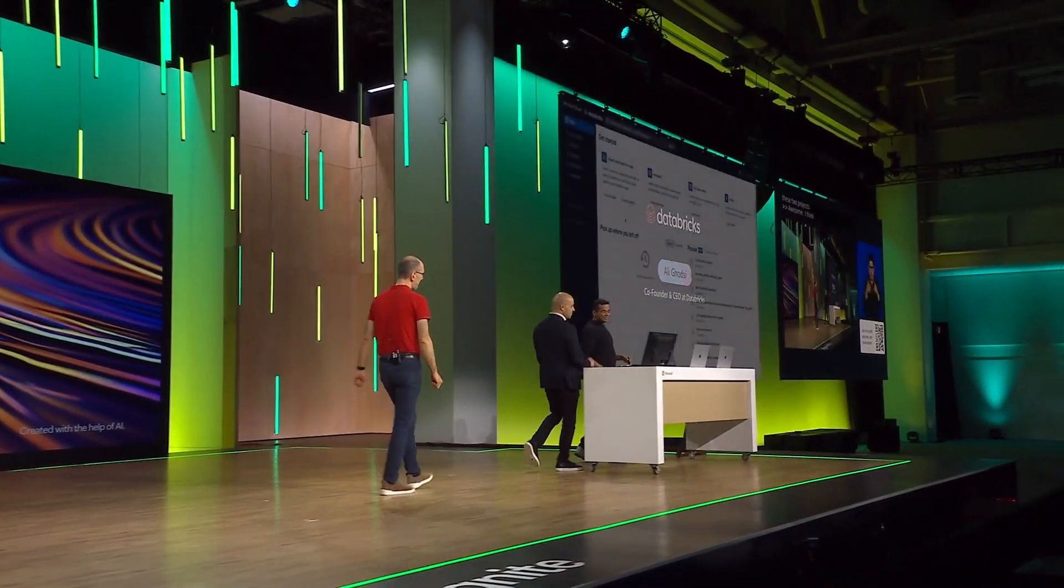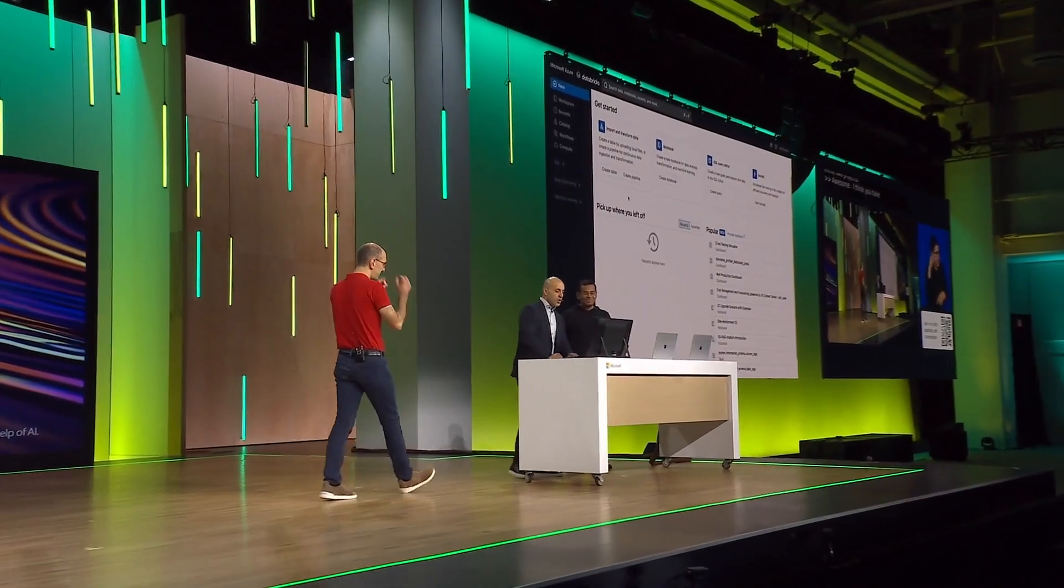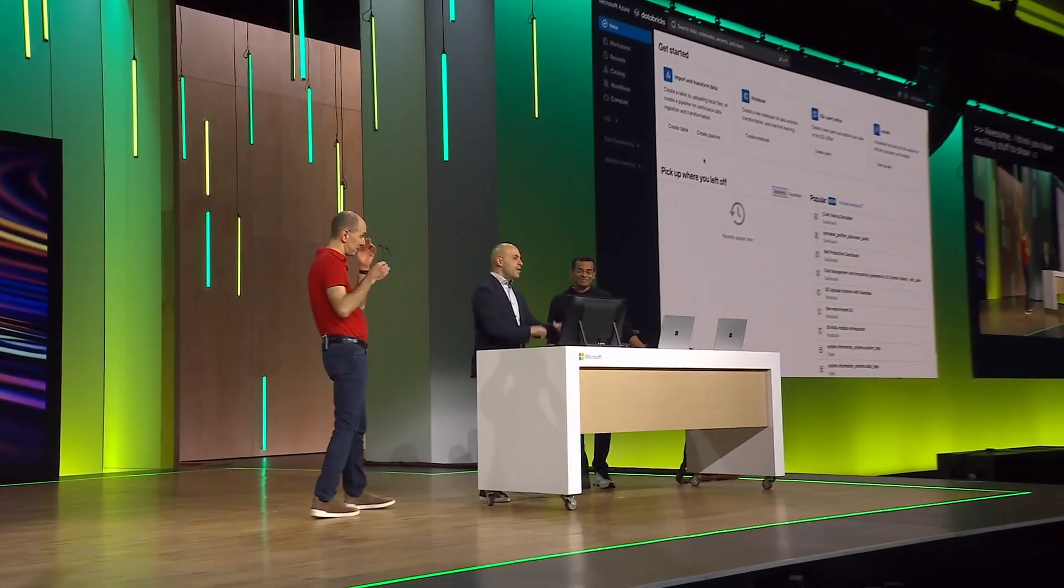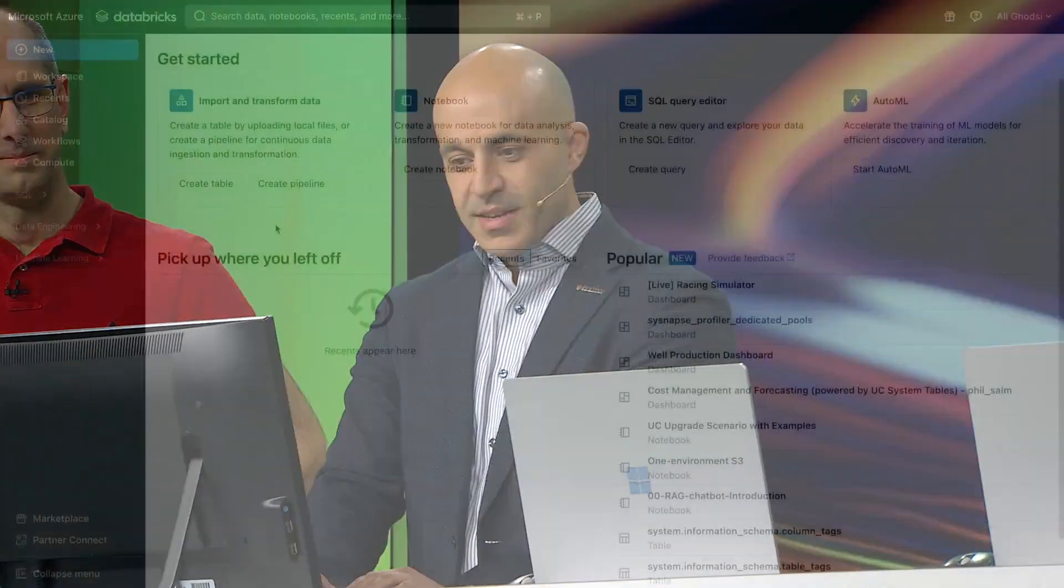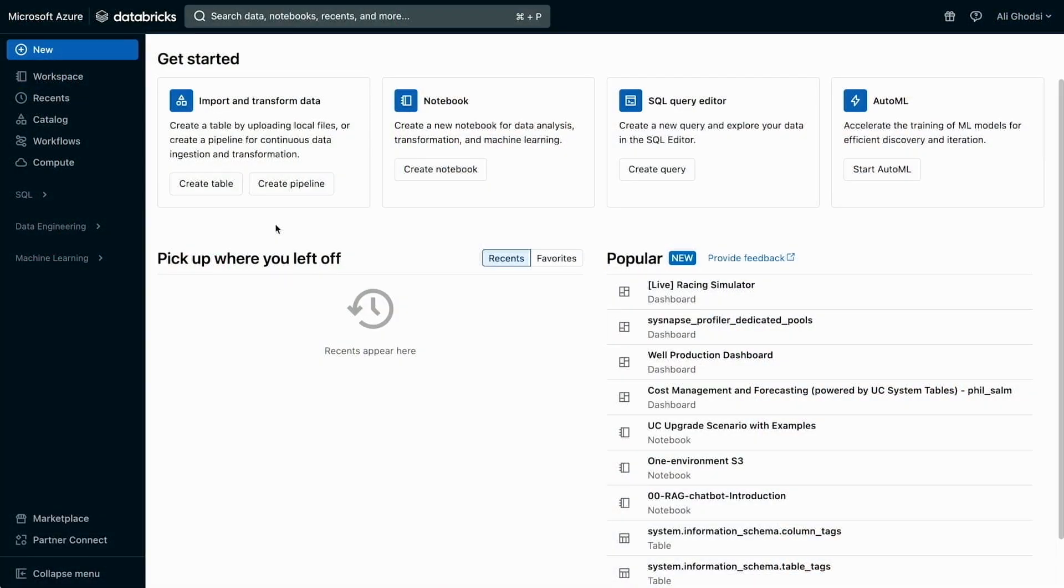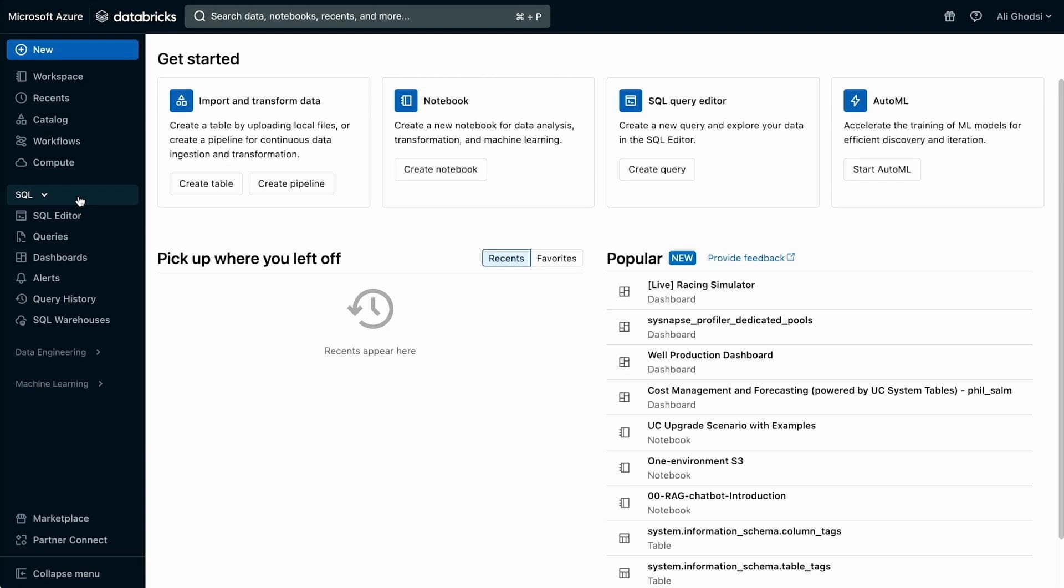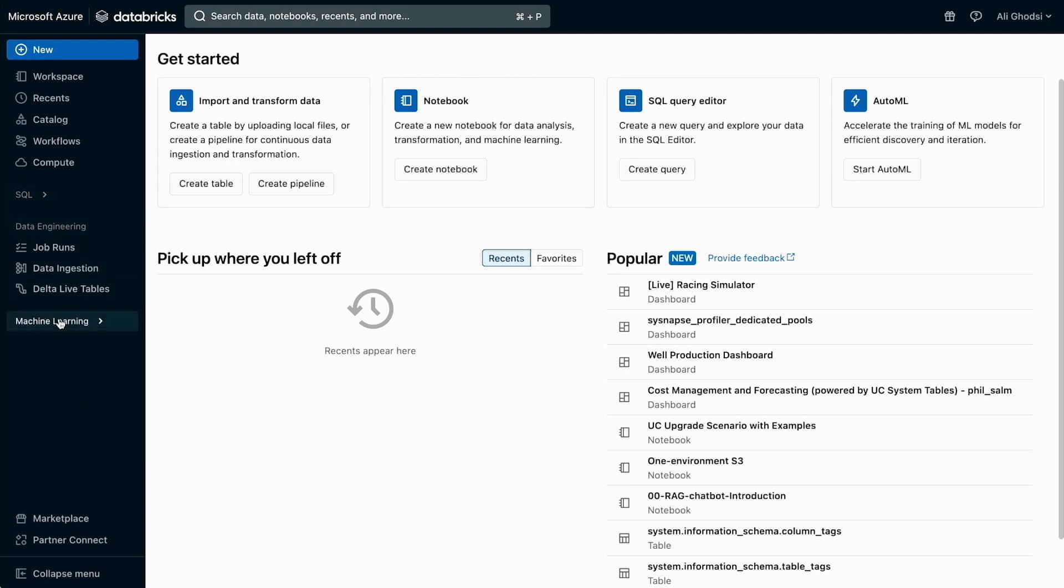Alright. So basically Databricks is a unified platform. We have one copy of the data in Delta, which is now shared, and one place to do governance in Unity Catalog. So let's start here. You can see here there's a SQL data warehouse, data engineering, ETL for Delta, and machine learning. But let me go over to the catalog here.